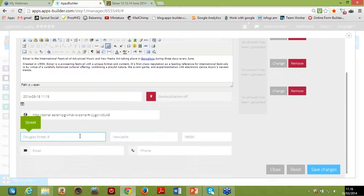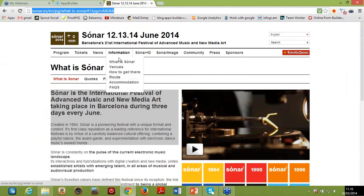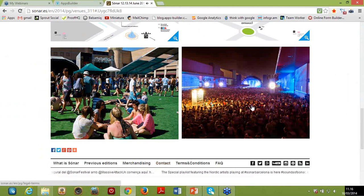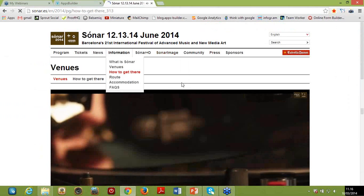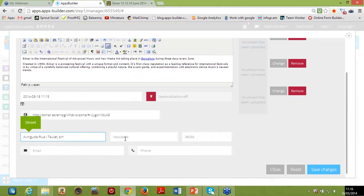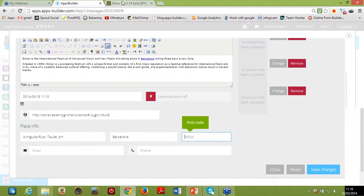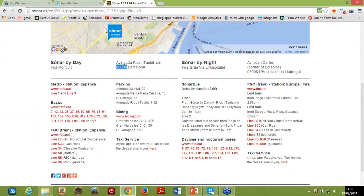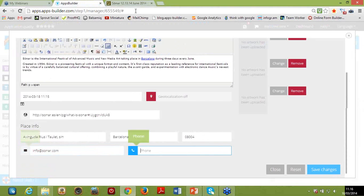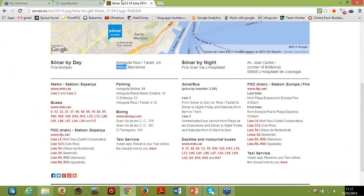You have the chance to type in details about the location — the exact address from the website. The city is Barcelona and zip code. I'll also type in an email address for reference. There's an active/inactive button that's very useful if this content entry is still a draft and you need extra time to go over it before making it accessible to your app users.